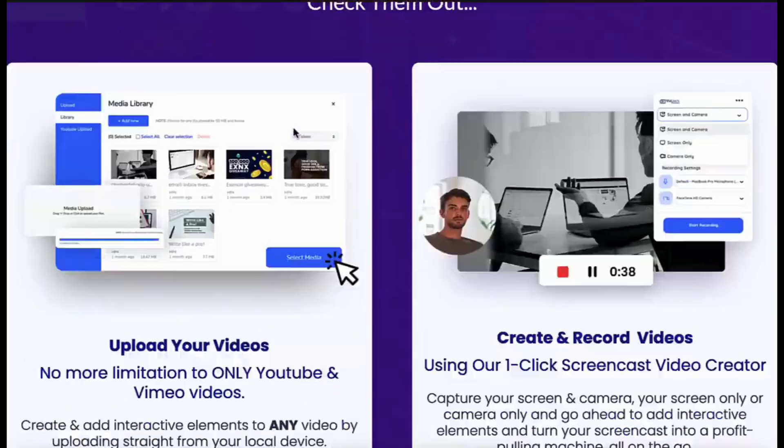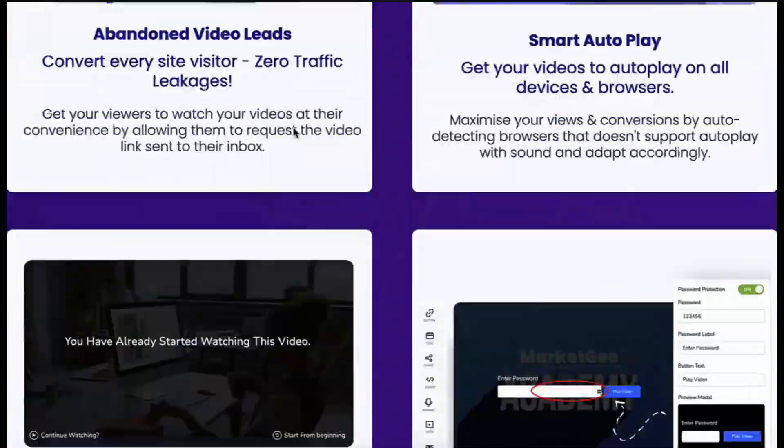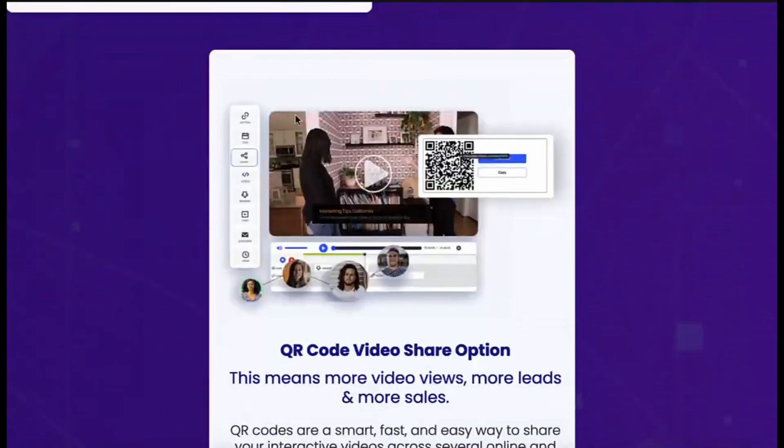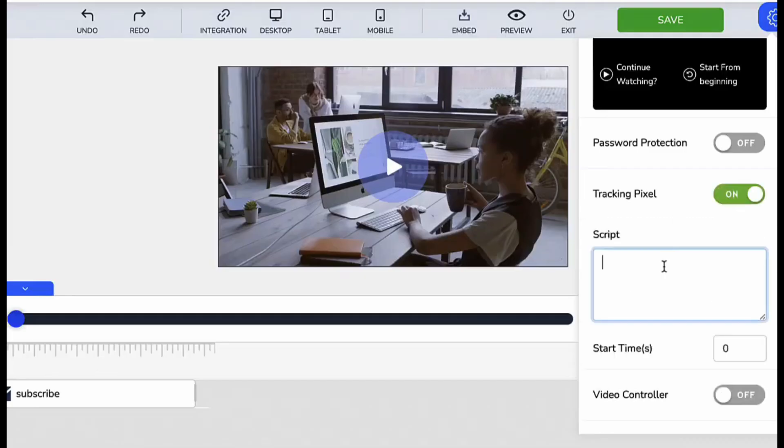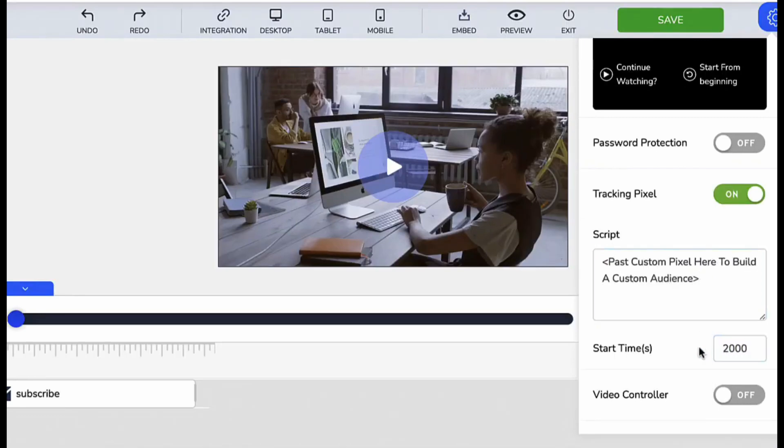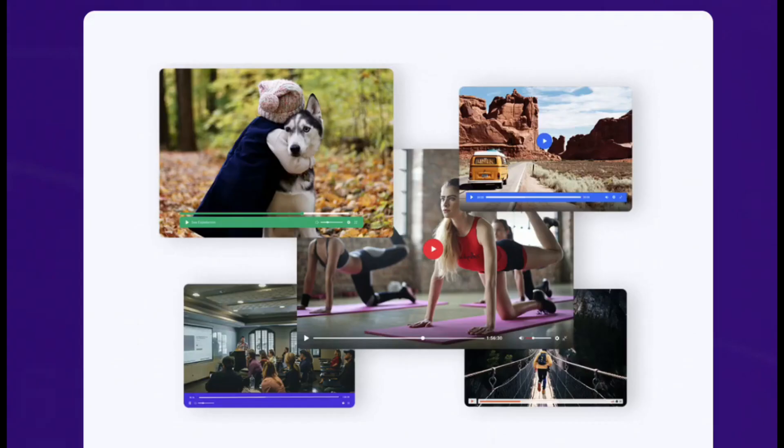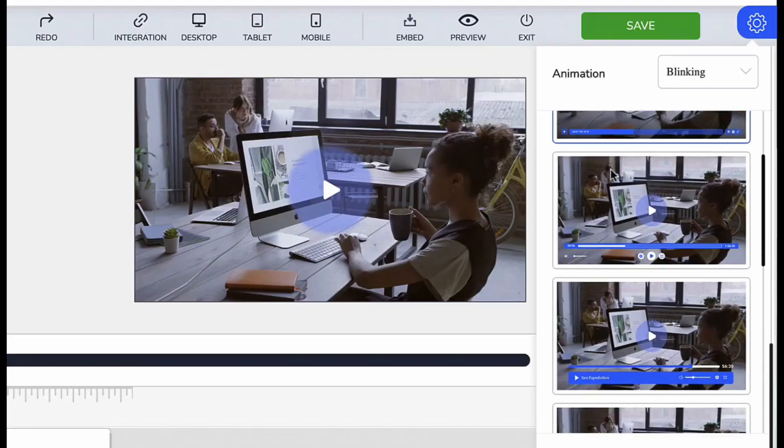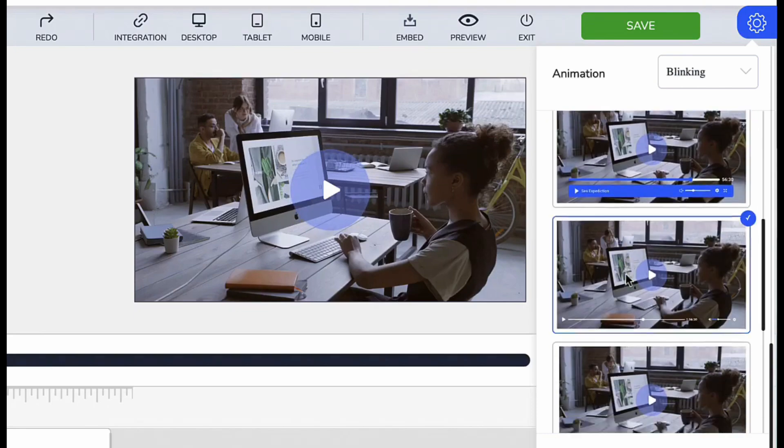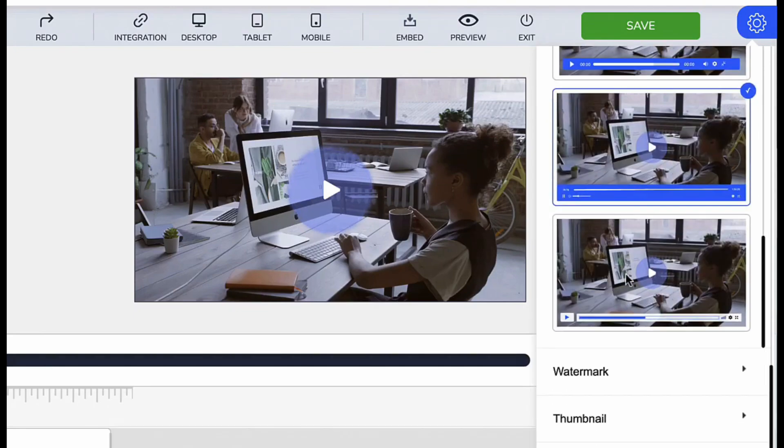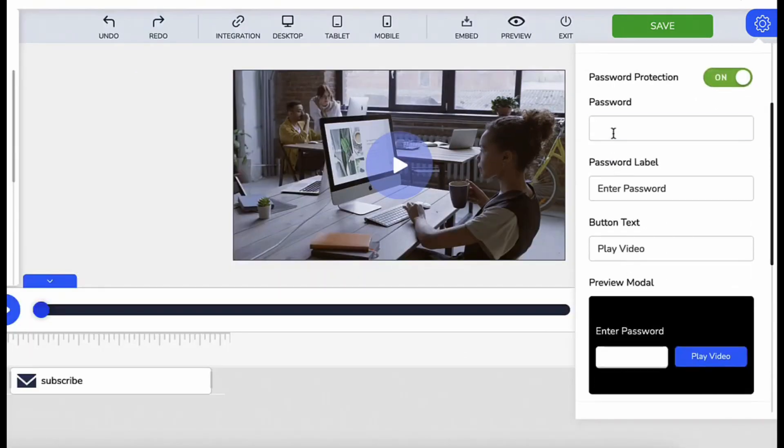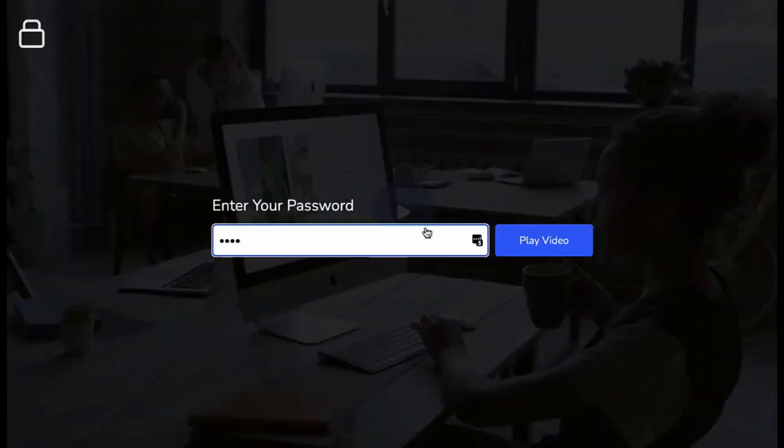VidJack now comes reloaded with smart custom audience builder that creates targeted audiences of viewers based on watch time. Beautiful and attractive player themes to add more style and excitement to your videos.